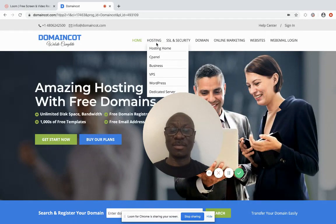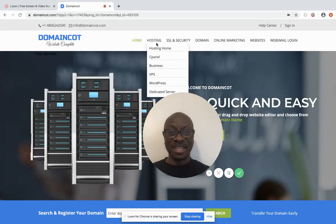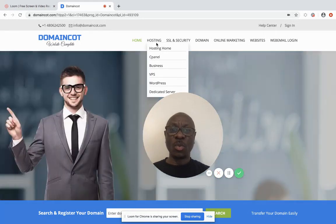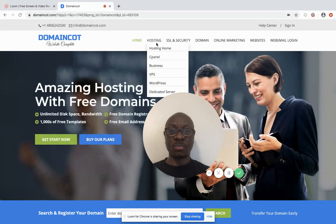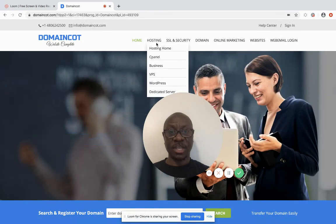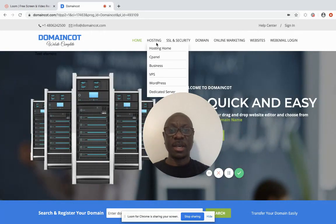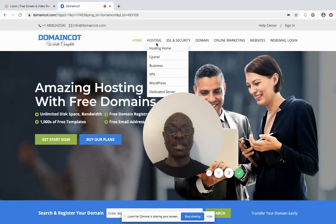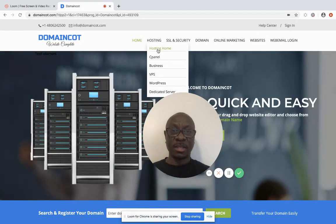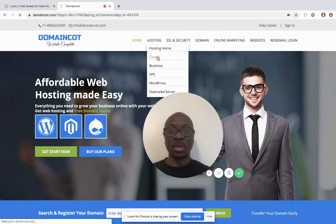cPanel is one of the most popular options and is referred to as shared hosting. The reason it's called shared hosting is that once you buy the hosting service, it can host several websites on that one hosting service. But it has its downsides. Let's look at the cPanel hosting options.